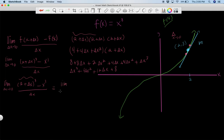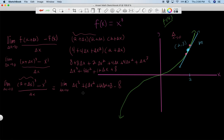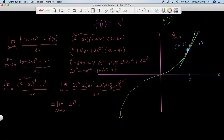Now let's plug that all into the limit expression. We have the limit as delta x goes to zero of delta x cubed plus six delta x squared plus twelve delta x plus eight, minus eight — because x to the third with x equals two is just two to the third, which is eight. The eights cancel nicely, so we're left with the limit as delta x goes to zero of delta x cubed plus six delta x squared plus twelve delta x, all over delta x.